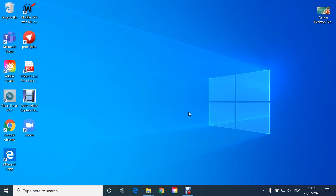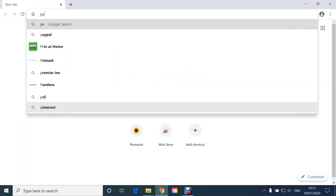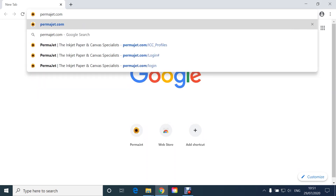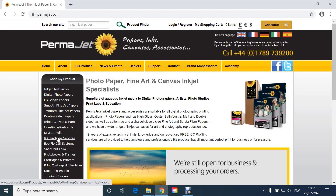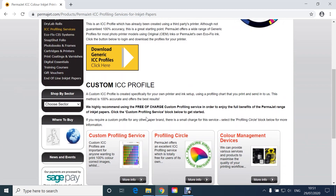In order to download the Adobe Color Print Utility, firstly open a browser and go to permajet.com. From the menu on the left, select ICC Profiling Services, scroll down and select Custom Profiling Service.